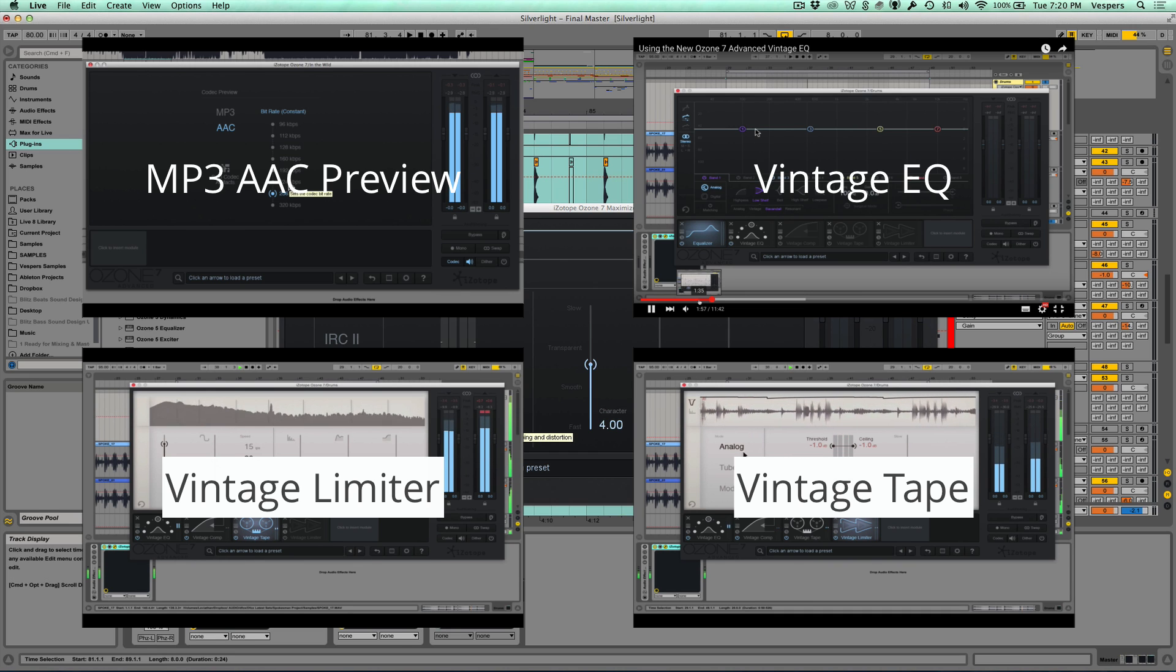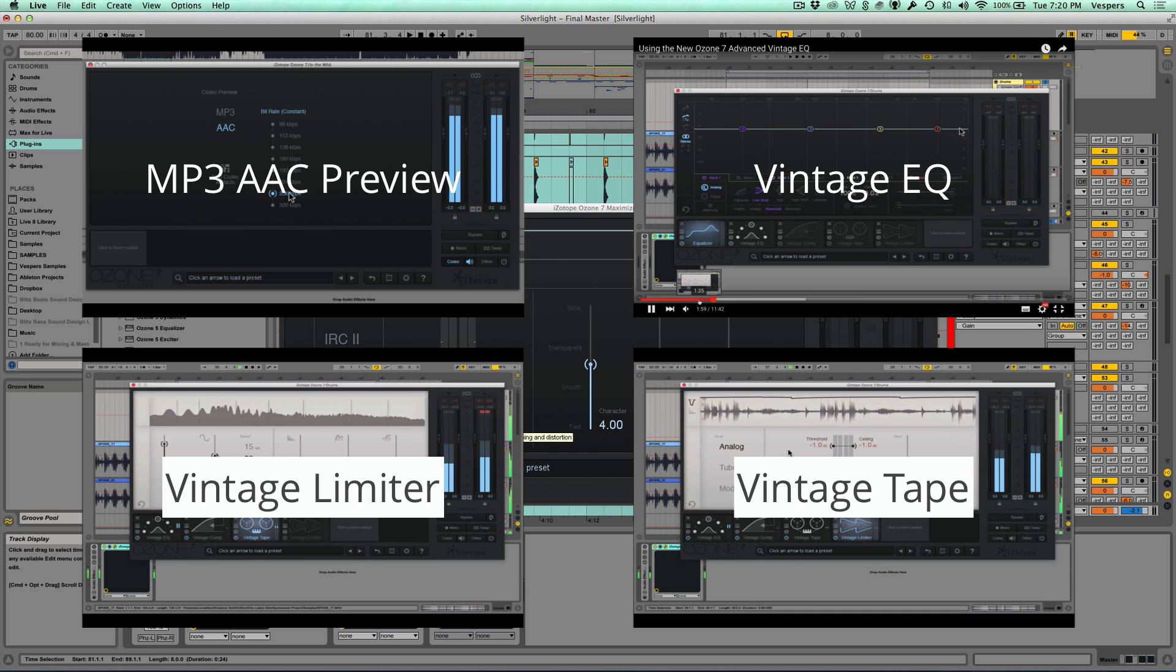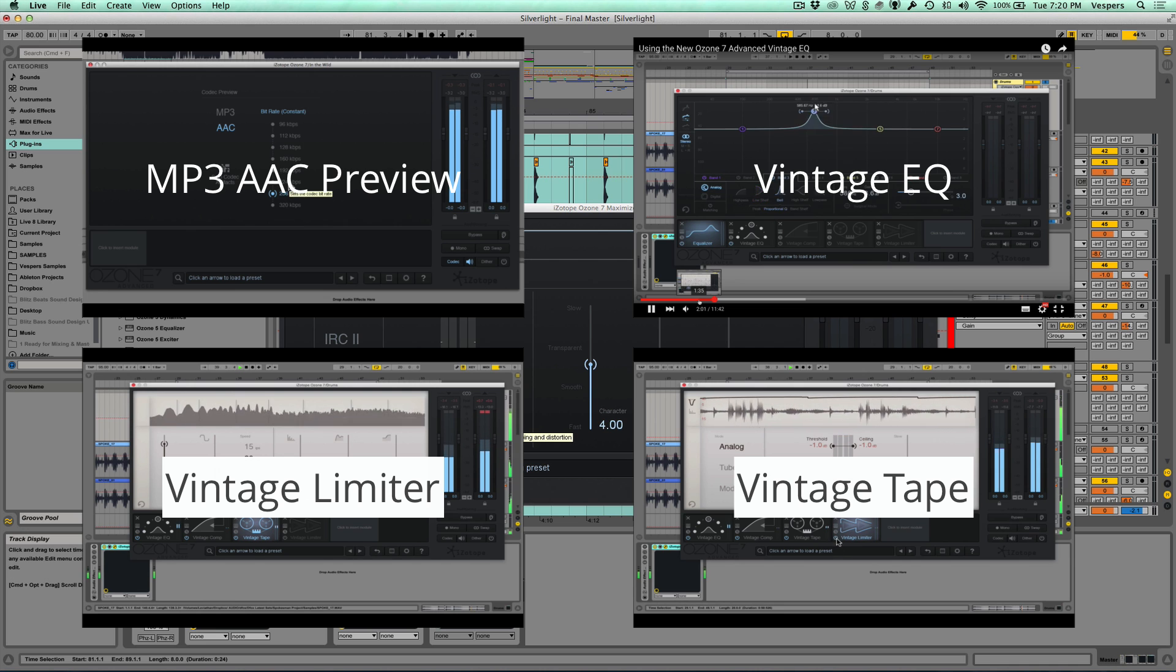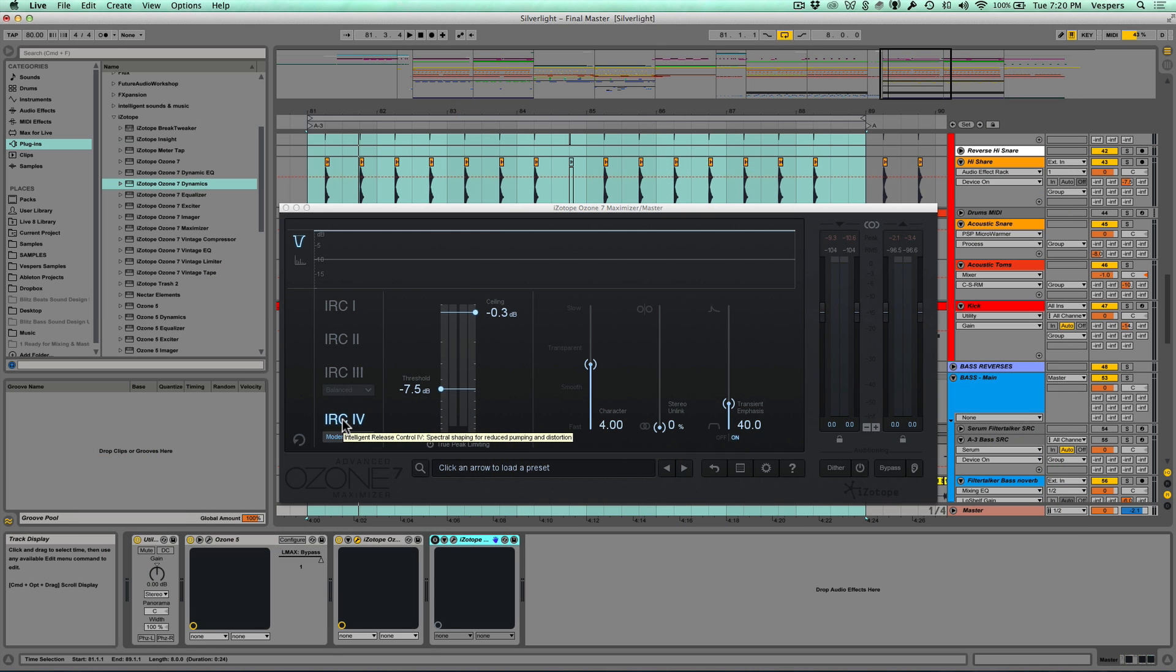It's a fantastic plugin, and the new IRC4 mode is my go-to mode for all of my masters. I'll talk to you guys real soon. Thanks so much, take care!